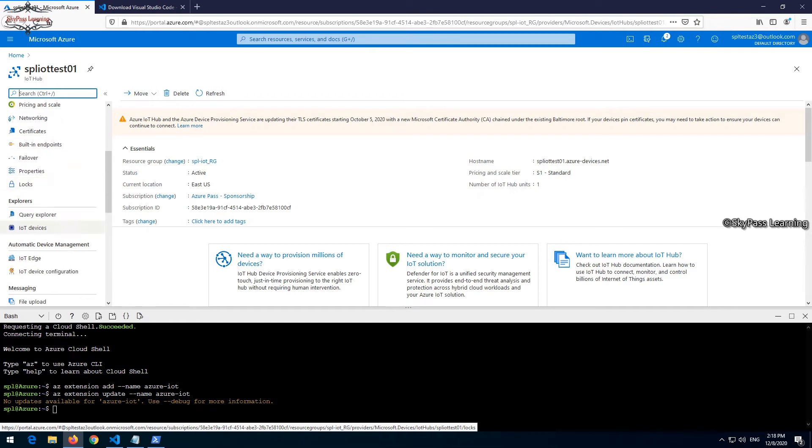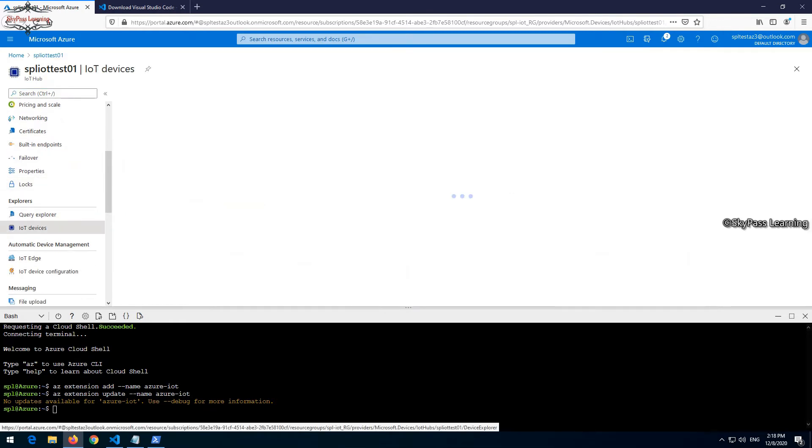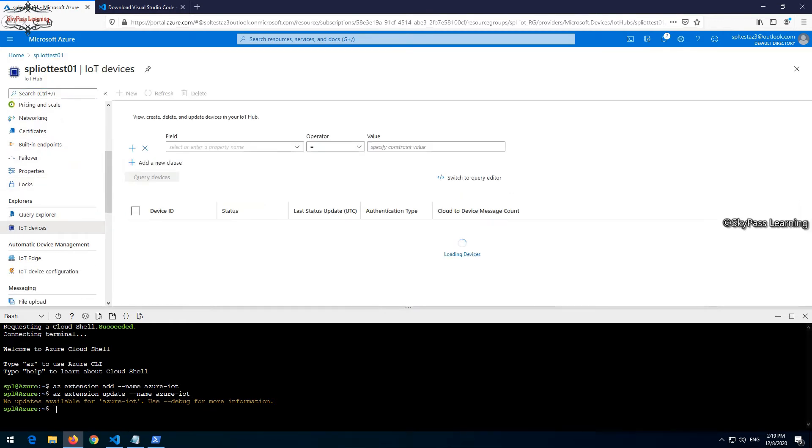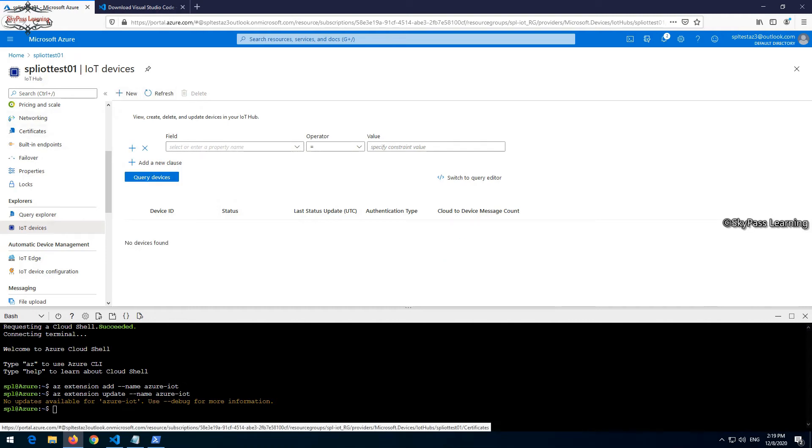Now just go back and add the Azure IoT hub ID. Let me quickly go back to my home page and in my IoT hub, go to IoT devices.